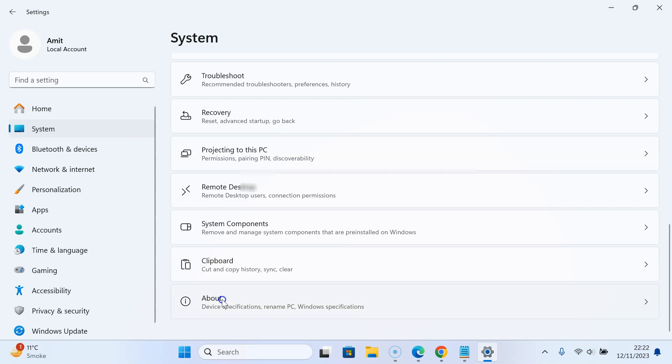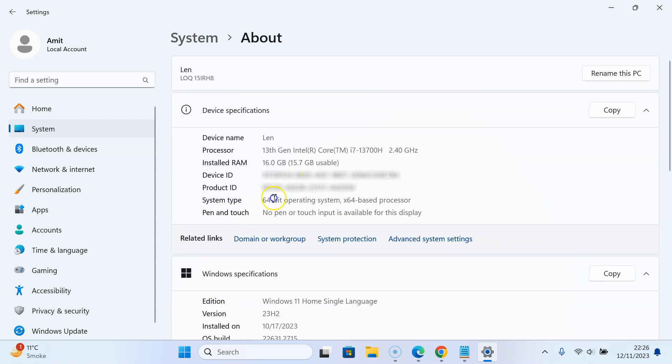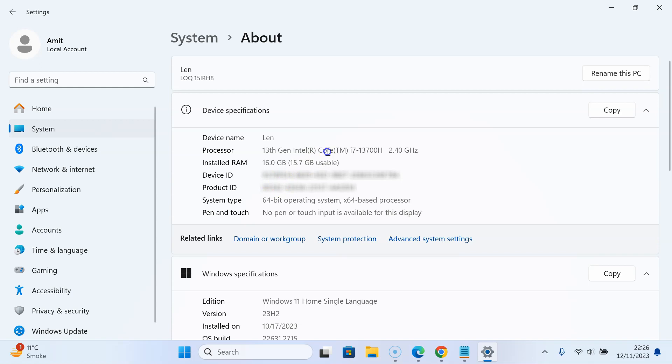Click on About and the screen will open. On this screen, you can see the Device specifications section, and in this section, you can see Installed RAM.